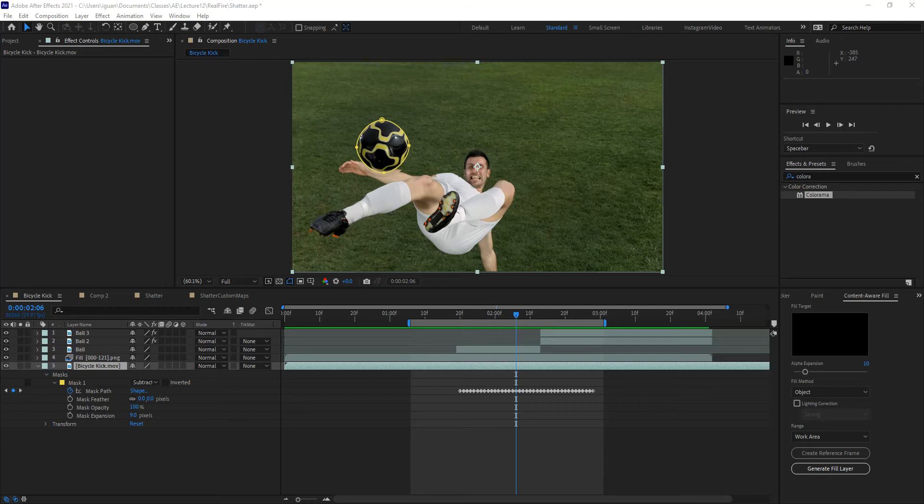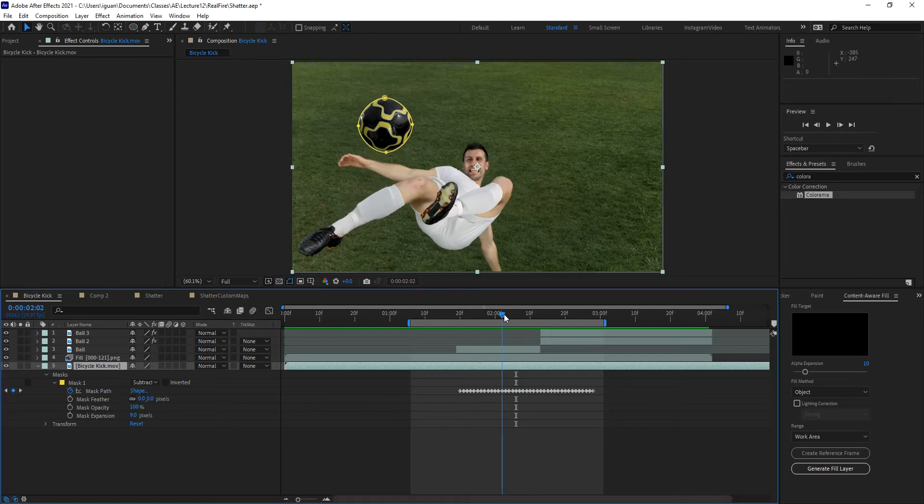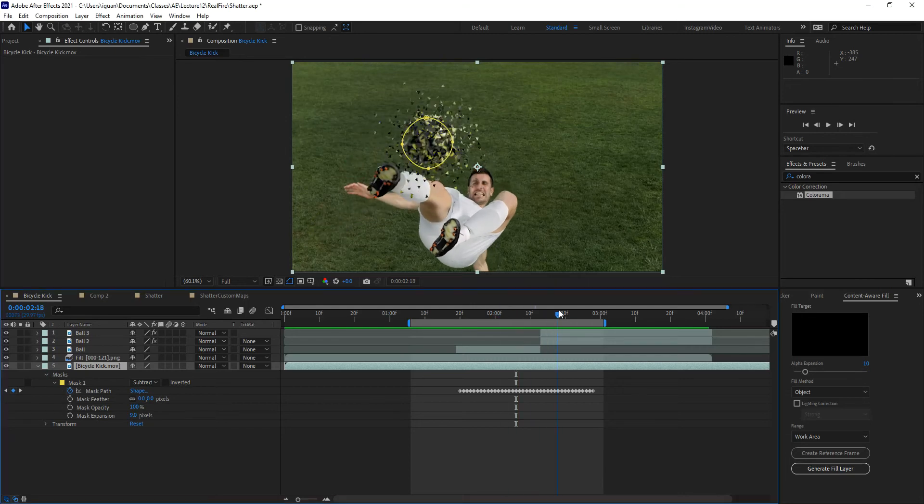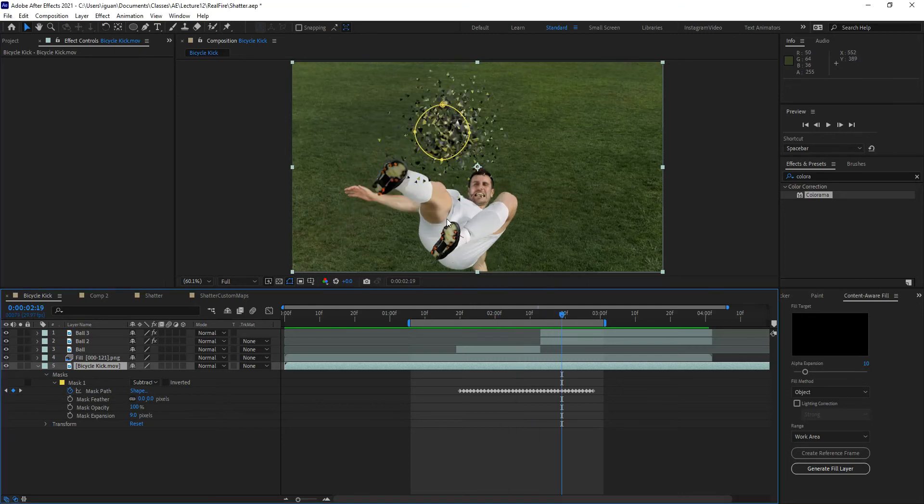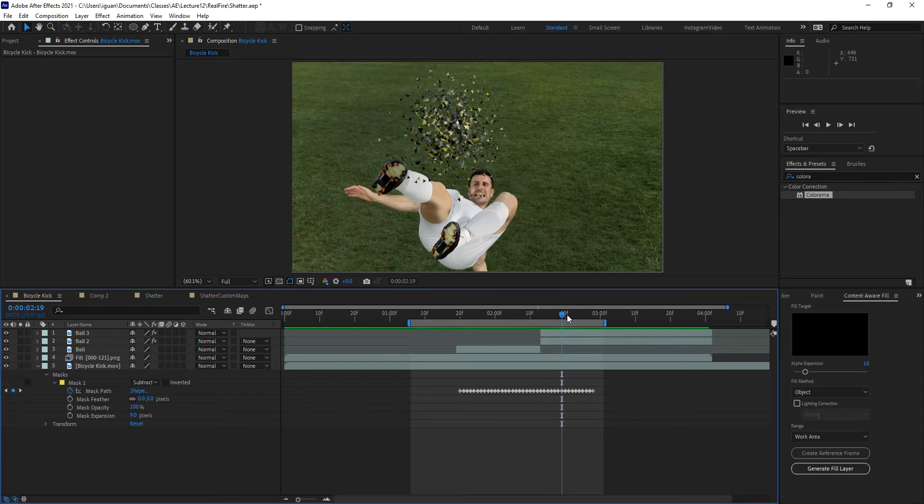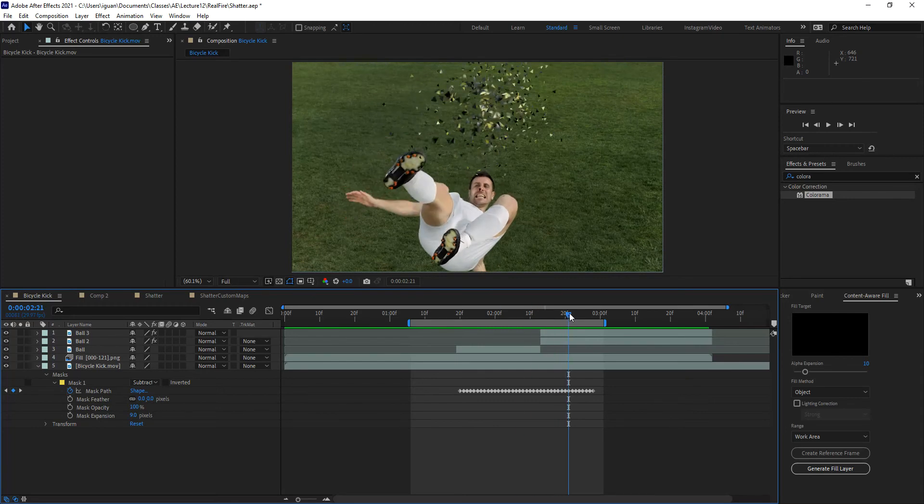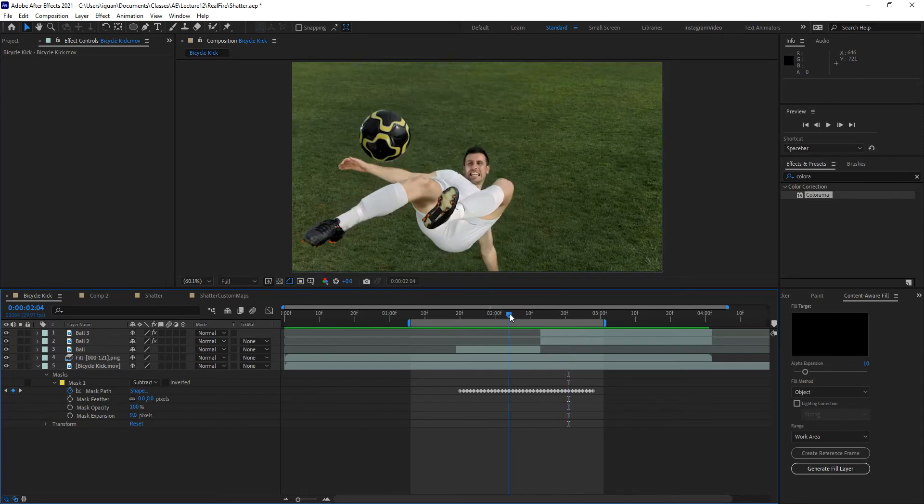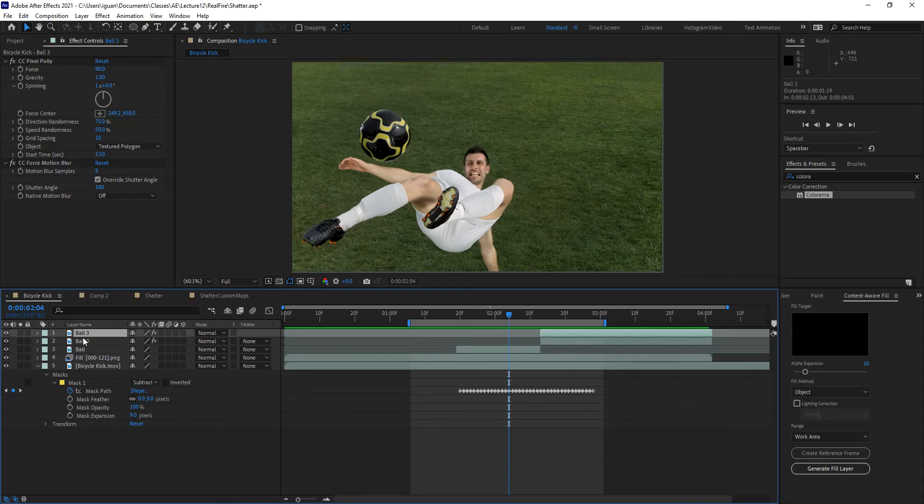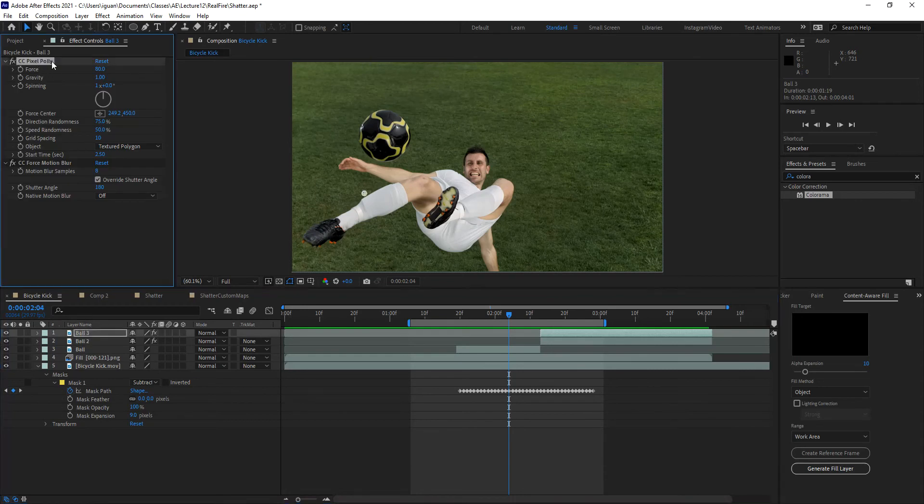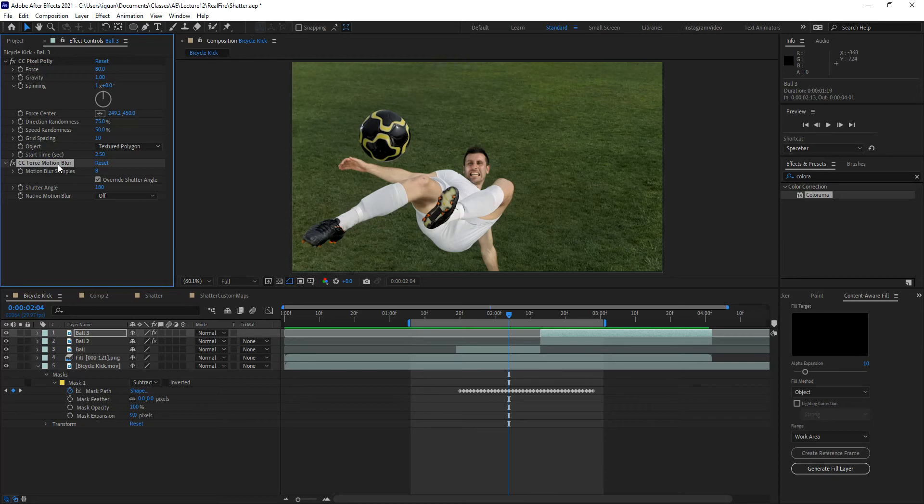So with that said, we introduced the CC Pixel Poly filter a couple of weeks ago in the rotoscoping exercise. And that's how we are able to create things like this, where we actually make things explode into little particles in 3D space. As a refresher, let me click on that layer. We apply the CC Pixel Poly. And remember that that filter does not recognize your motion blur switch. That's why we apply the CC Force Motion Blur.